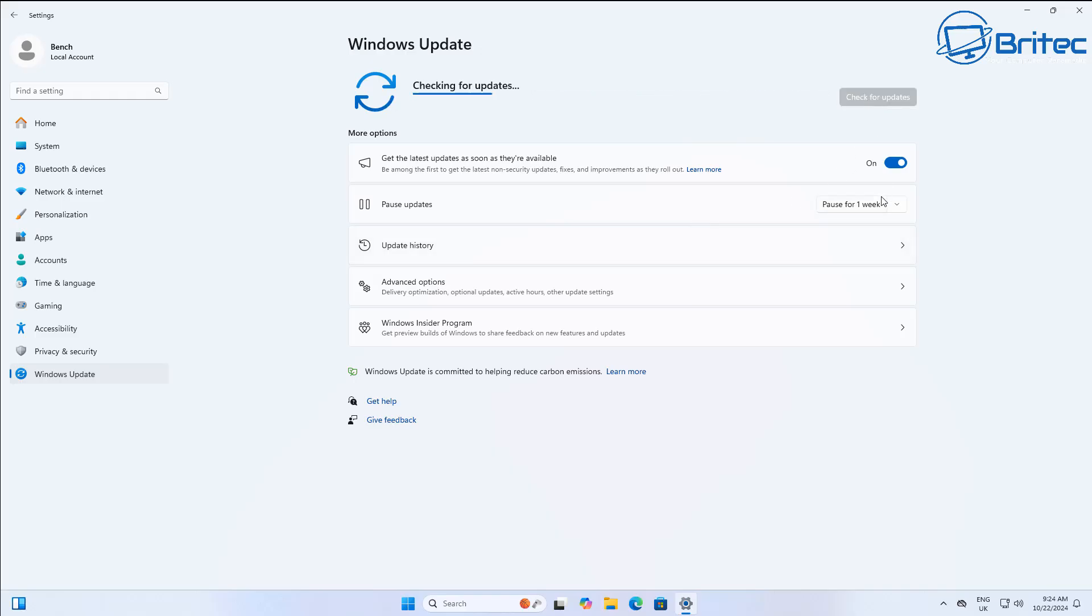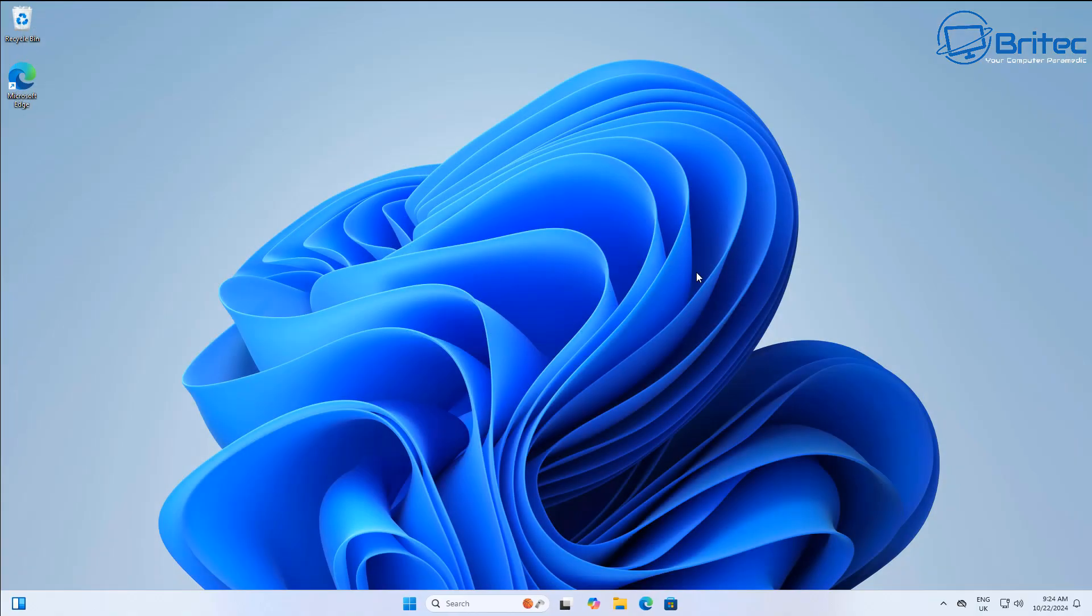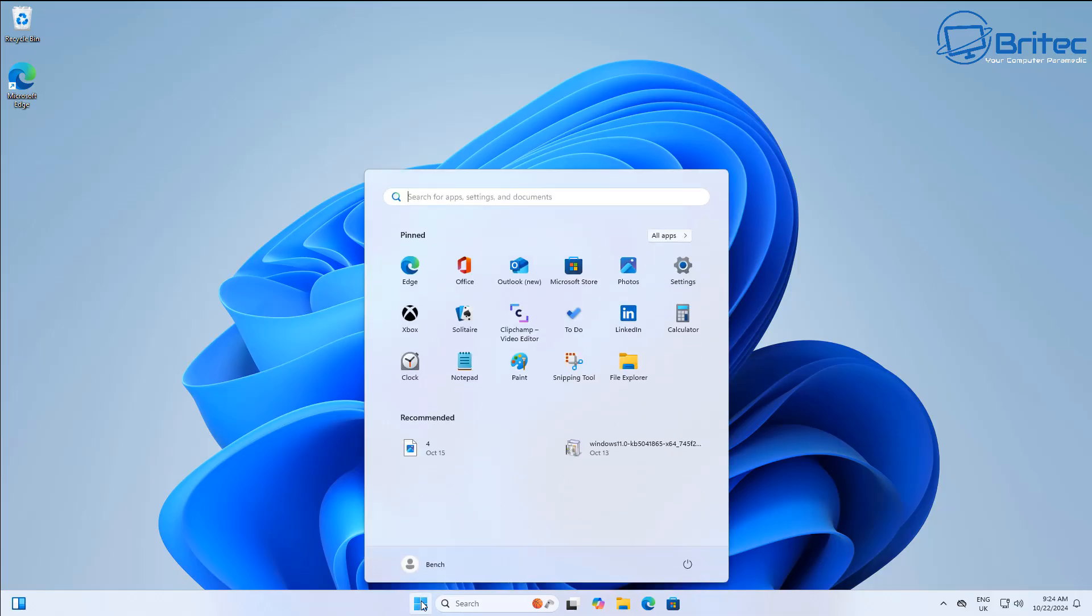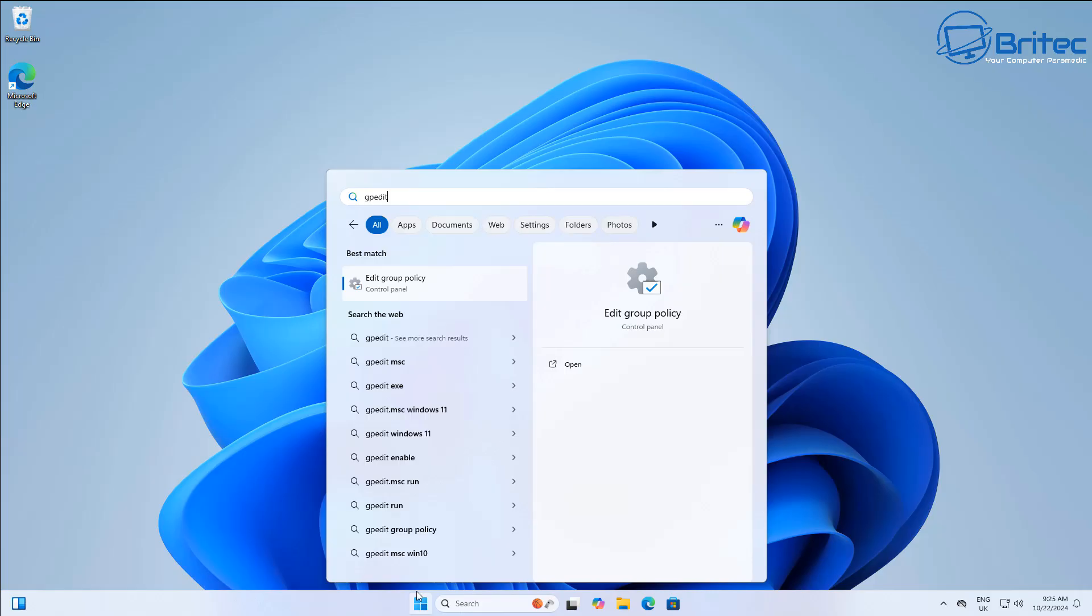You can always check the Microsoft's website for known issues for 24H2. So what we're going to do here now is we've gone back into the Windows Update panel and we're going to make sure it says you are up to date. So if you see this and you have to get the latest updates check marked on that screen, what you need to do is move on to the next step.